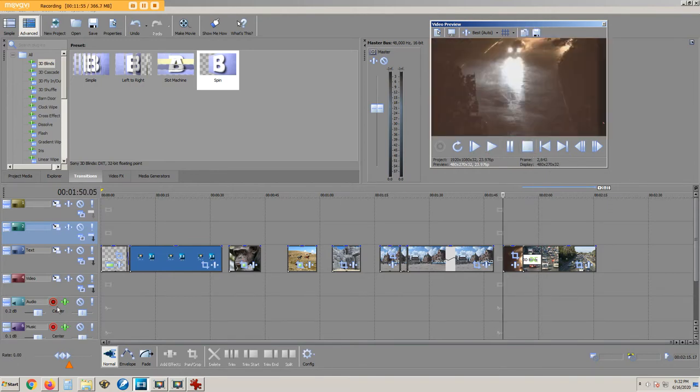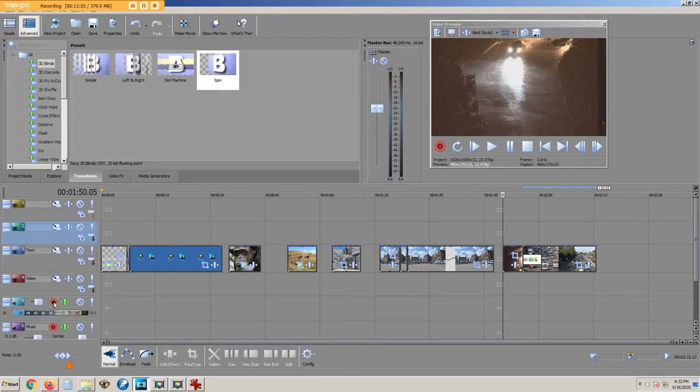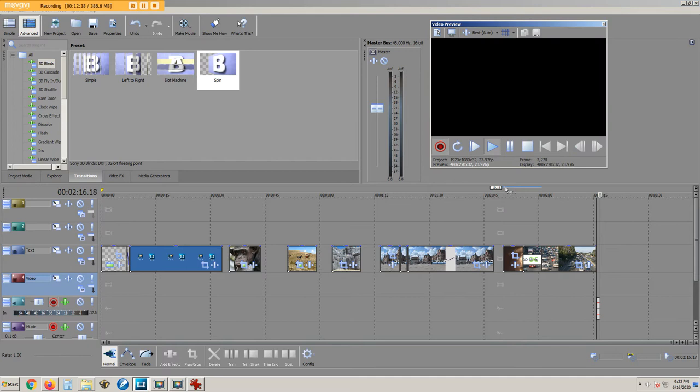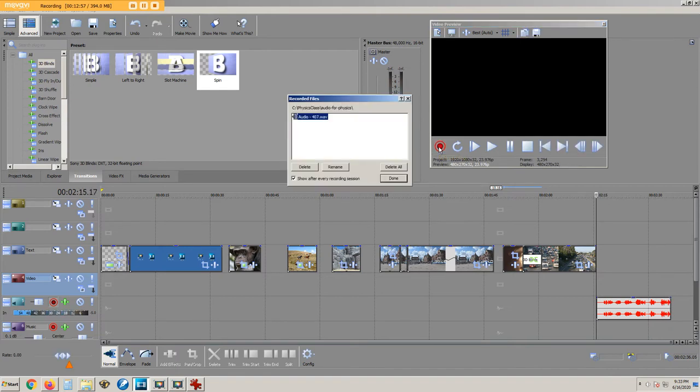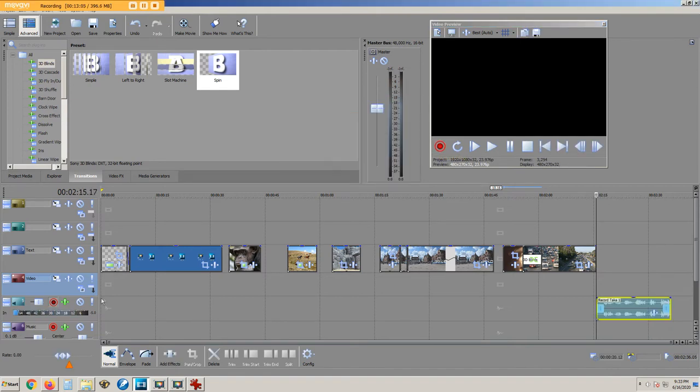To record narration, click this audio button and then this record button. Speak for a while. To stop recording, I press the record button again, choose a name for the file, and then click the disarm button.